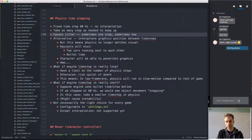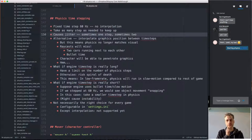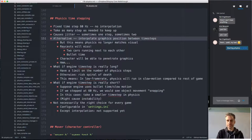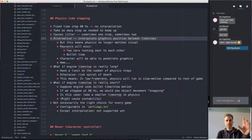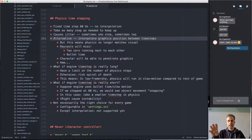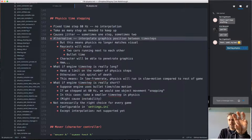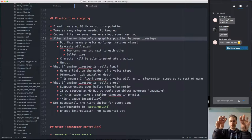How noticeable this stuttering is can be debated. The typical solution in an engine to get smoother behavior is to interpolate the graphics position between physics time steps. You would still update physics at 60Hz, but look at how much time is left in the current frame — a fraction of one sixtieth of a second — and interpolate the graphics object between the previous and current physics positions. If you're halfway into the next frame, you'd position the graphics object halfway between the two physics-simulated positions, eliminating the one-step vs two-step issue.